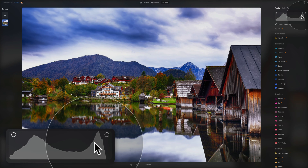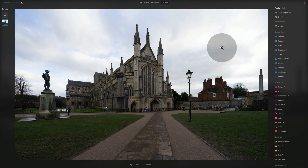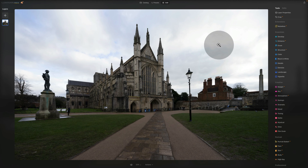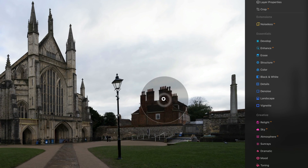So now we know what the histogram is, how it works, and what some of the typical histogram shapes are. Now I'm going to show you how we can use all of this when editing in Luminar Neo. We are in the edit module, starting with sample file number one. The first thing we need to look at is how to show the histogram — just right-click anywhere on your image and select 'Show Histogram'.